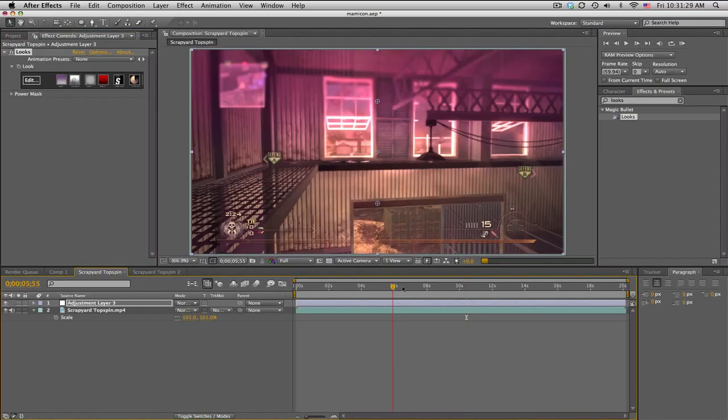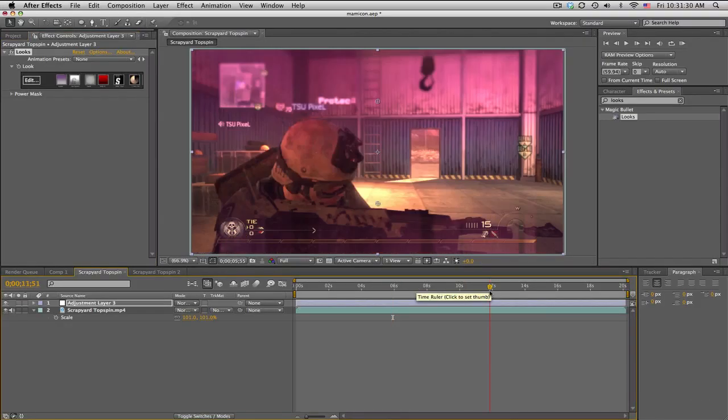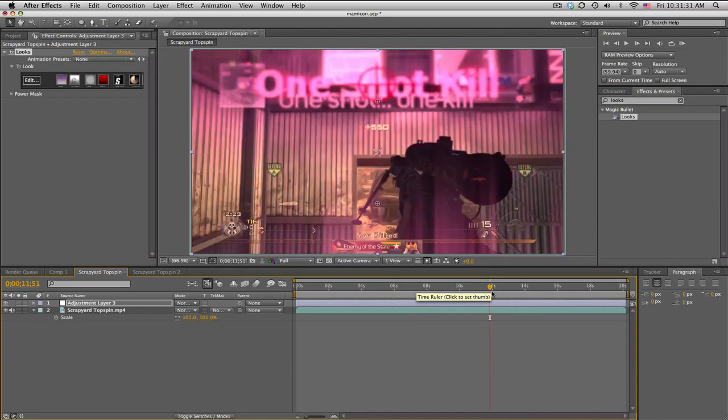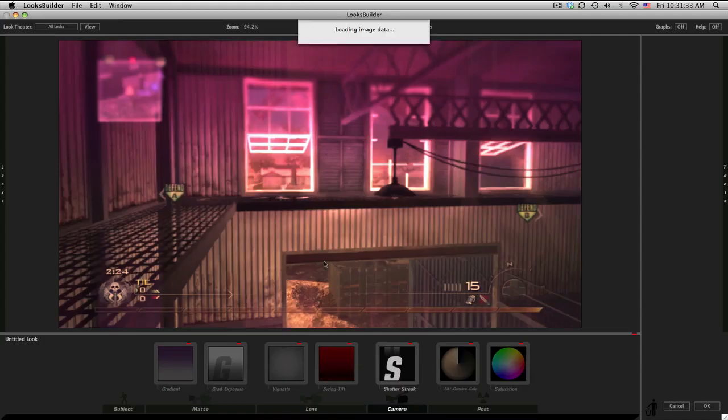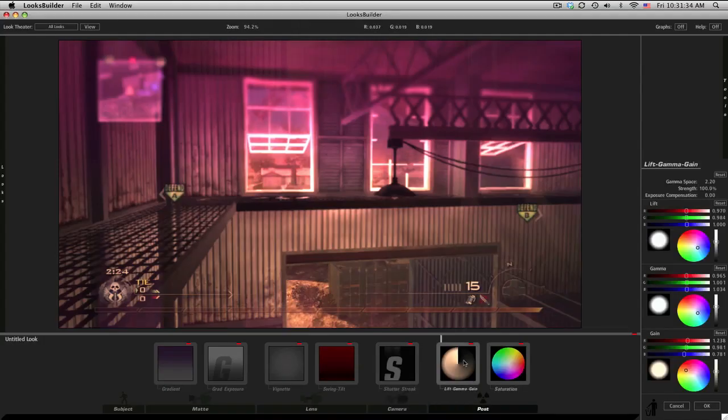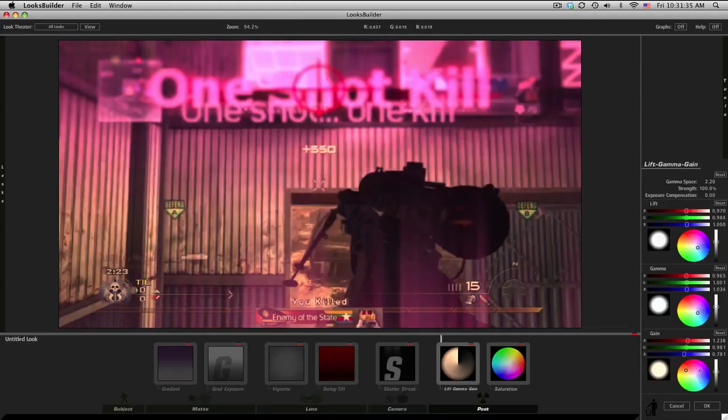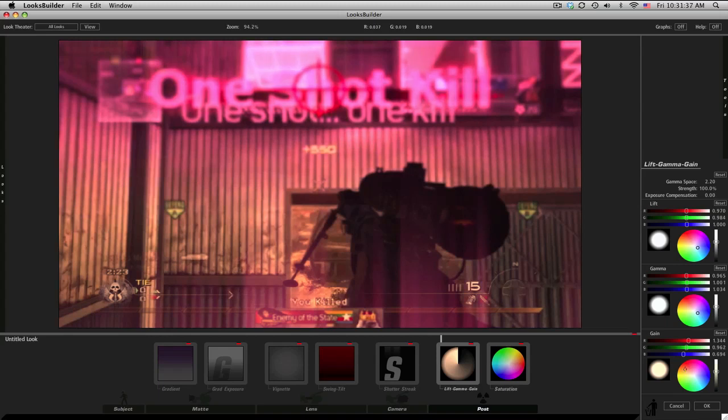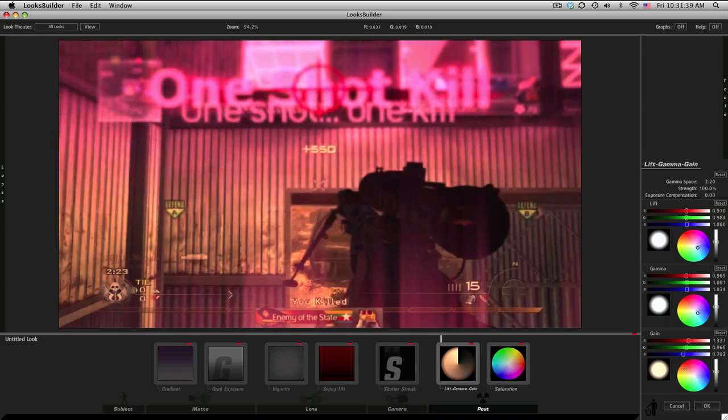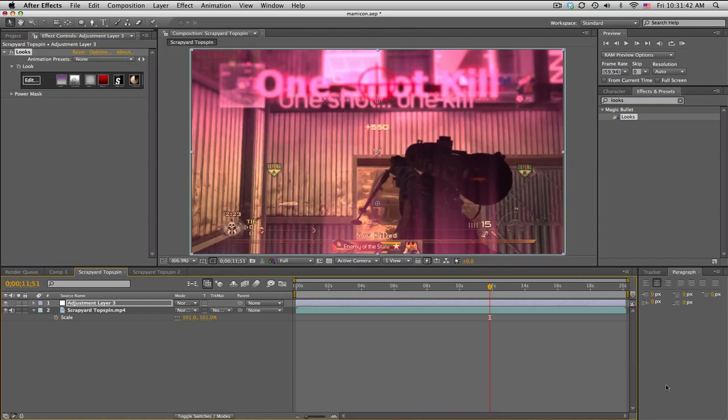That's about it for the Magic Bullet Looks. Maybe just a tiny bit more orange in the lift gamma gain - it's really up to you. It's a bunch of trial and error and stuff.